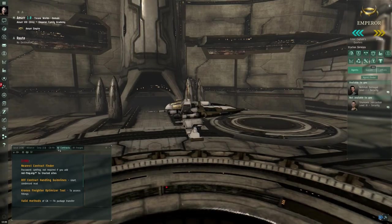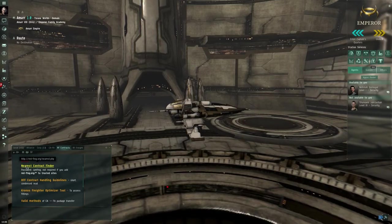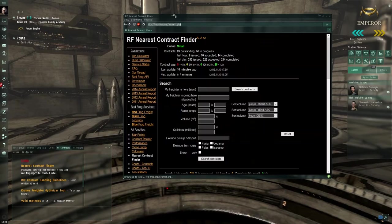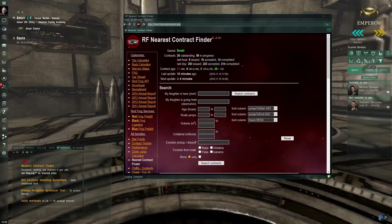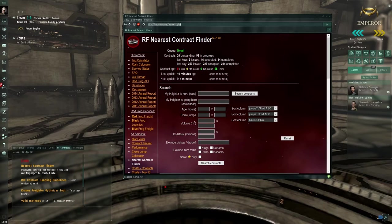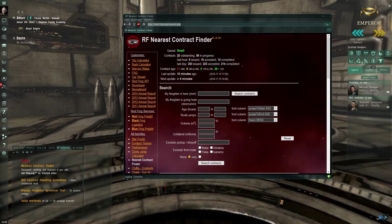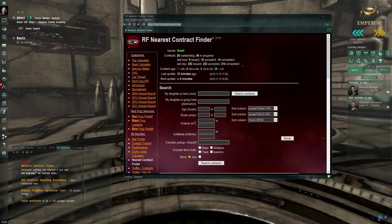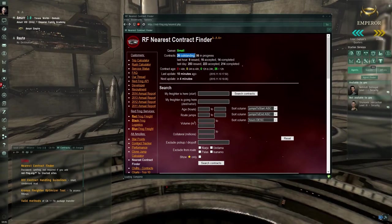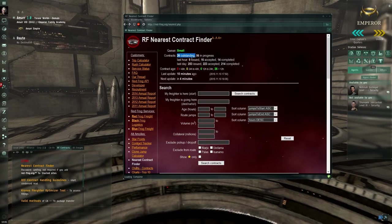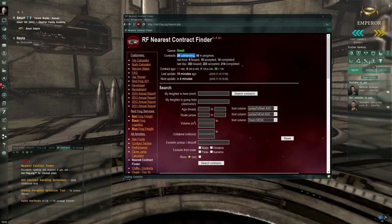In the MOTD of Redfrog contracts, there is a link to the nearest contract finder. At the top you can see the queue - at the moment it's small, that's good for our clients and good for us. You can see that there are 26 outstanding contracts that are contracts that aren't accepted yet by anyone.